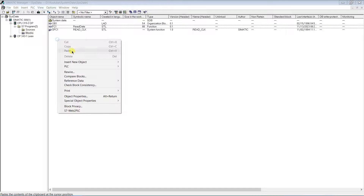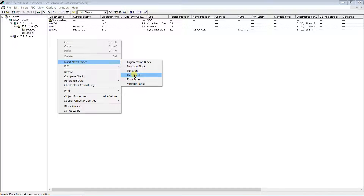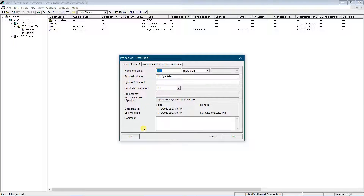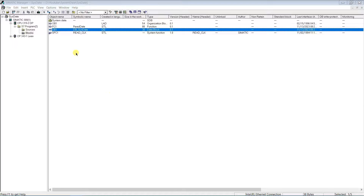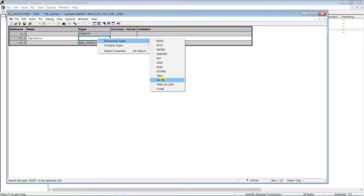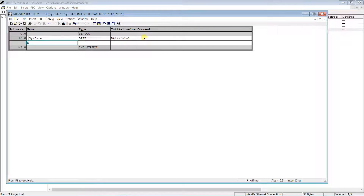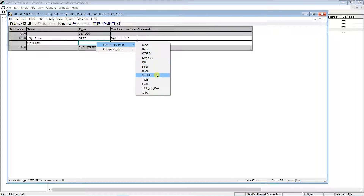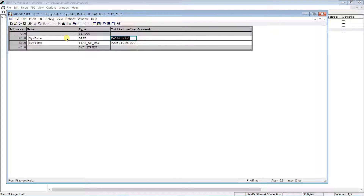Create a data block and add two variables: one of type Date, and another one of type Time of Day. In the first one, the readable date format will be stored. In the second one, the readable time of day will be stored.